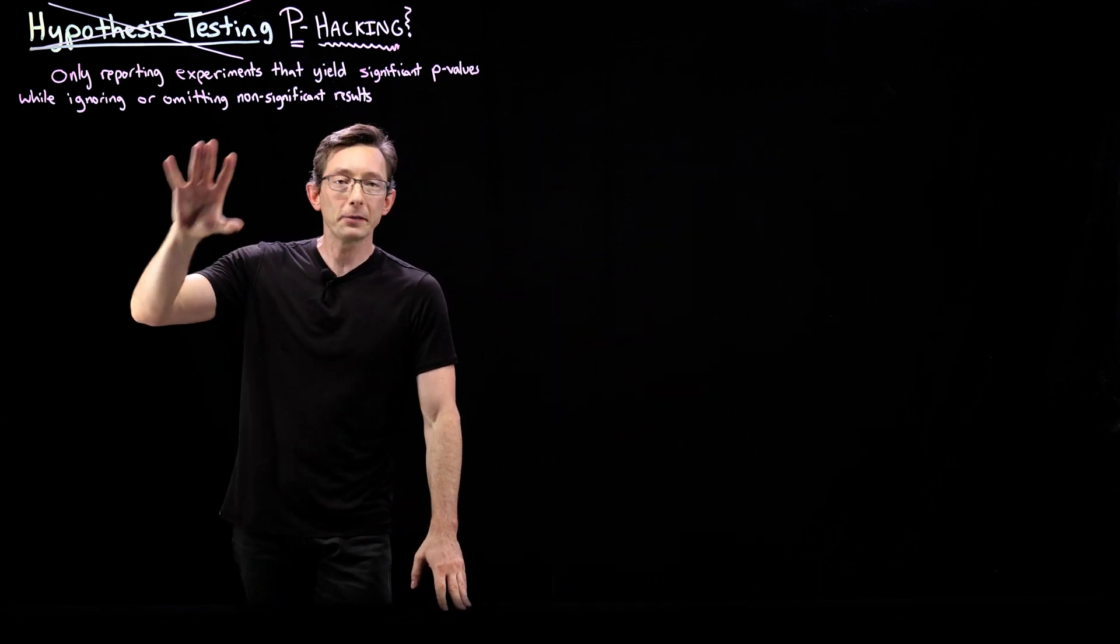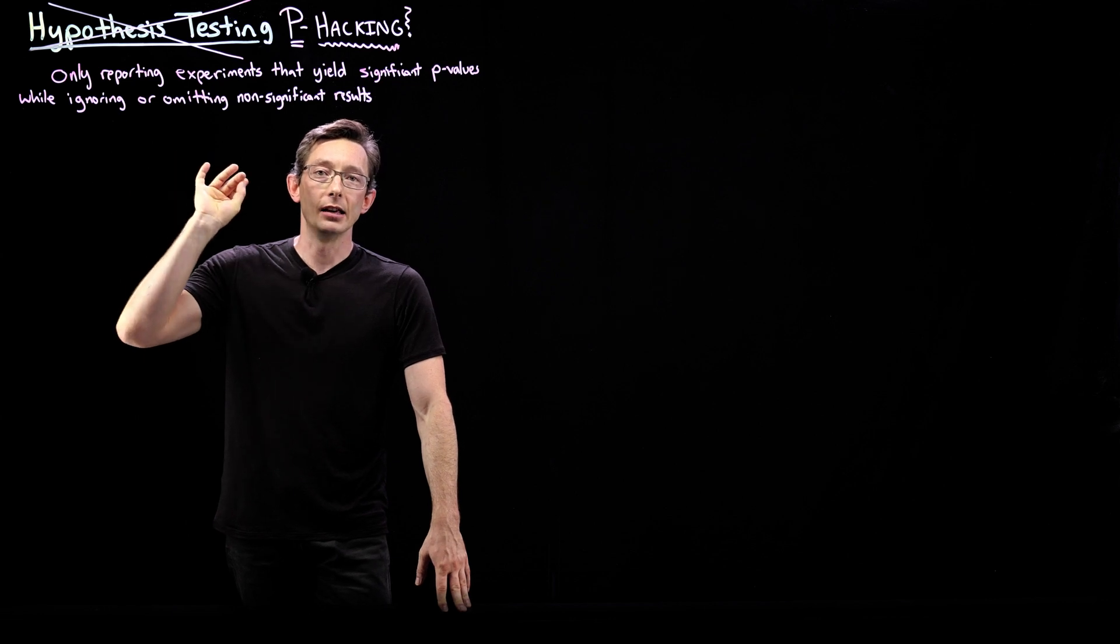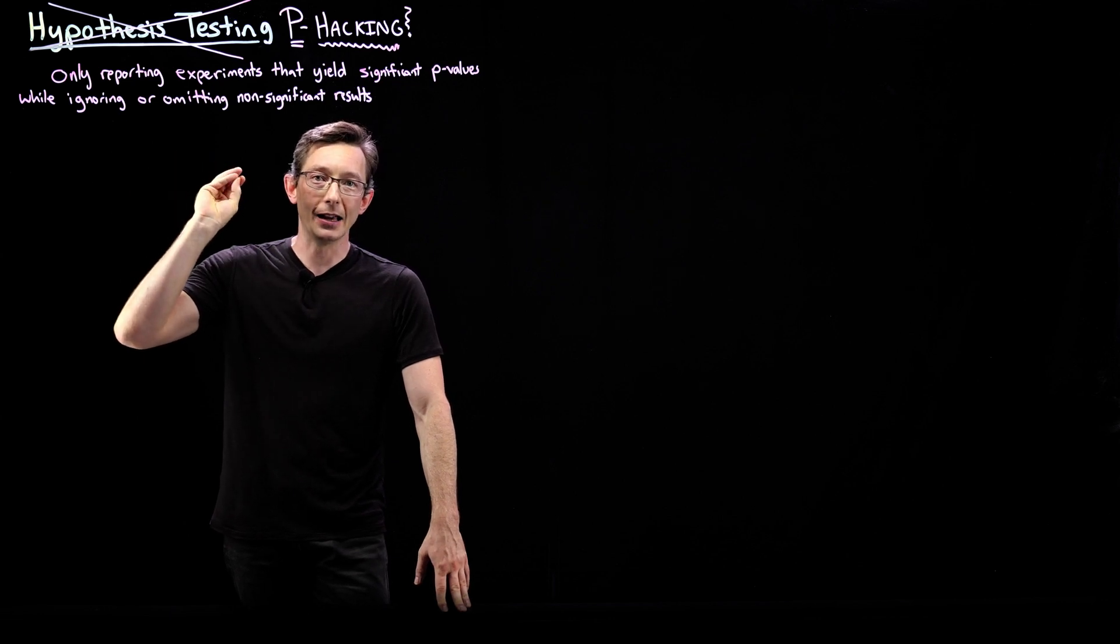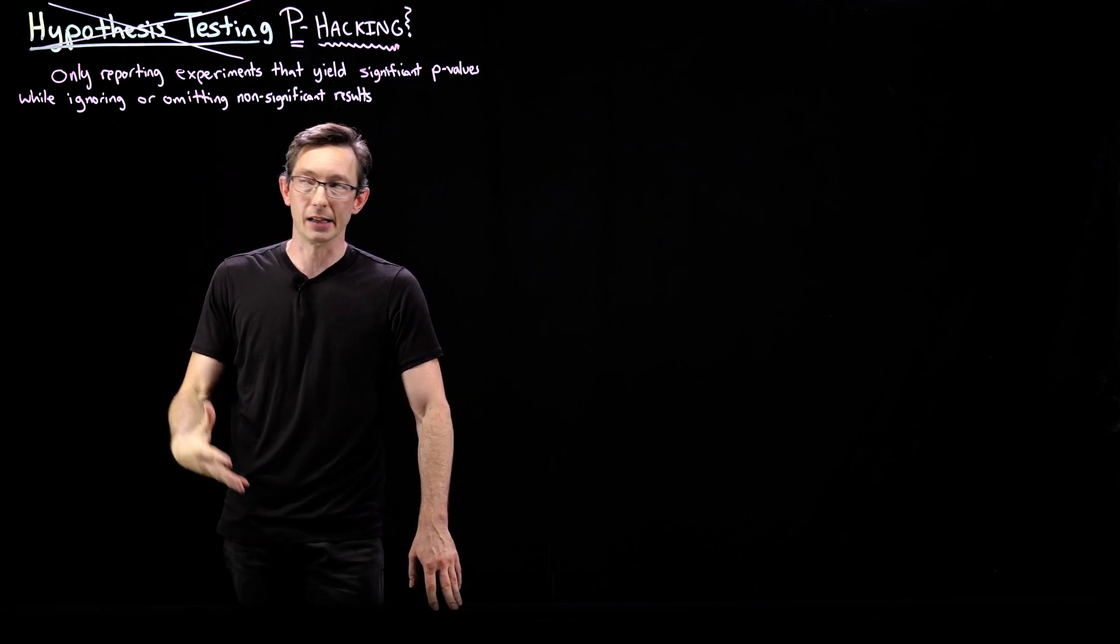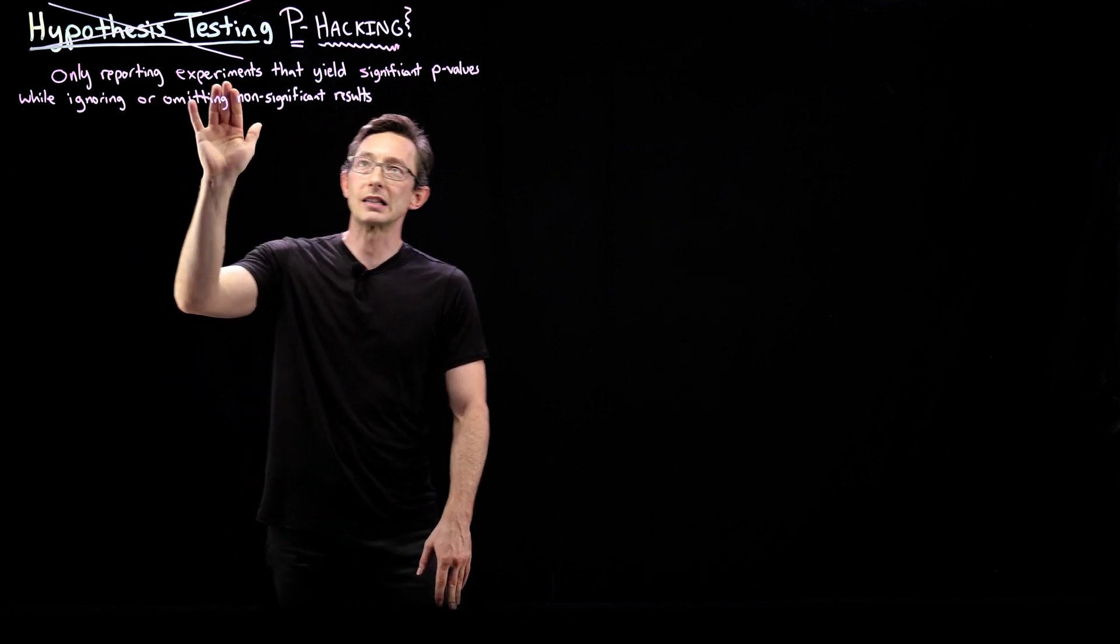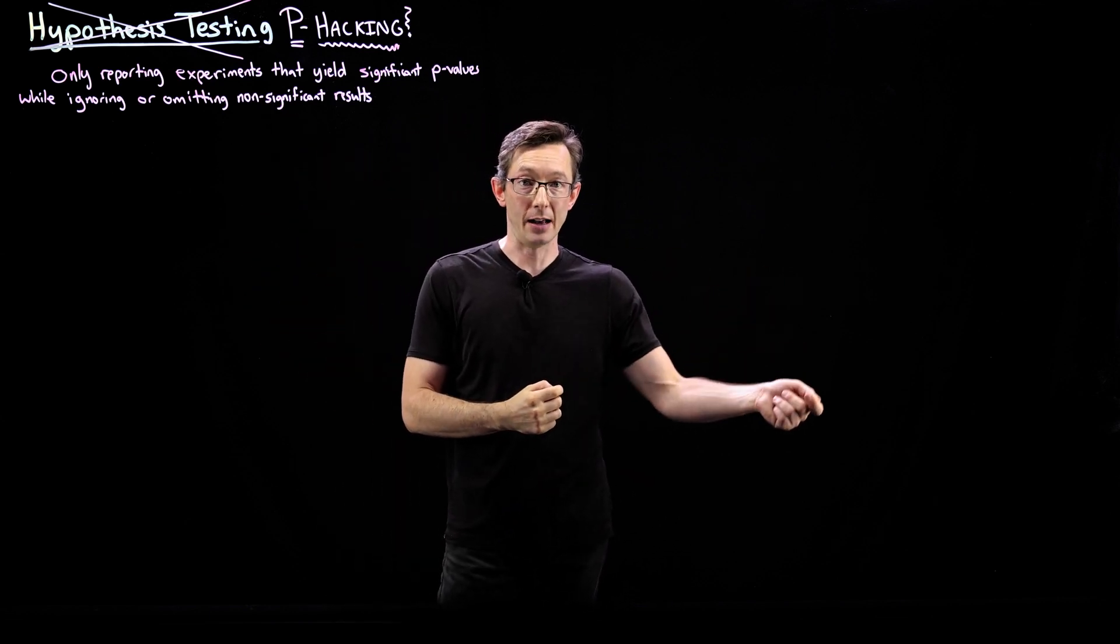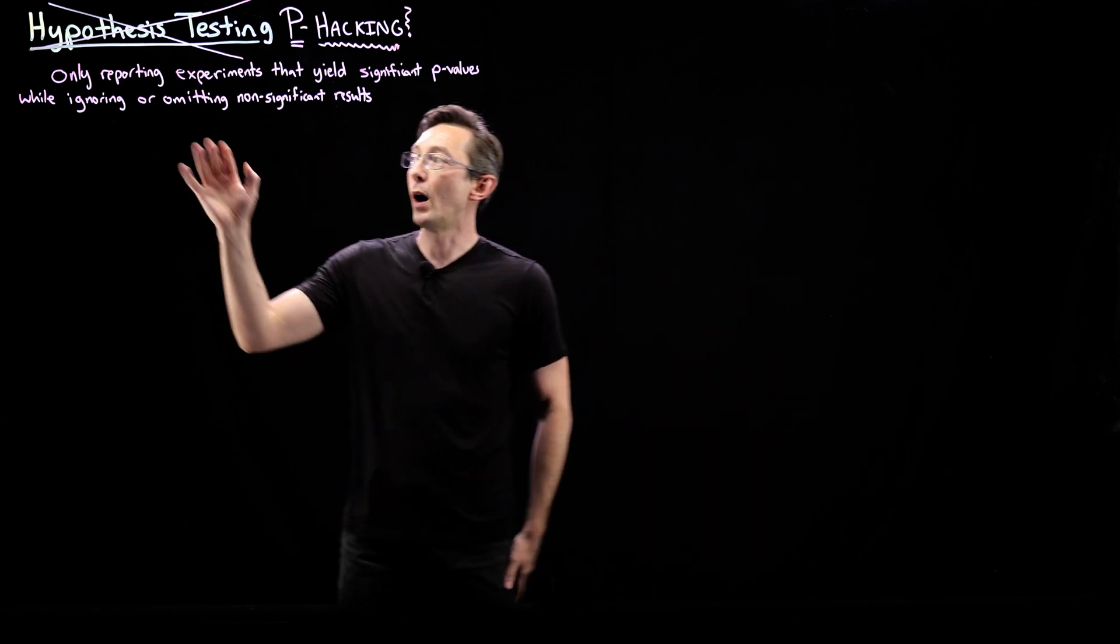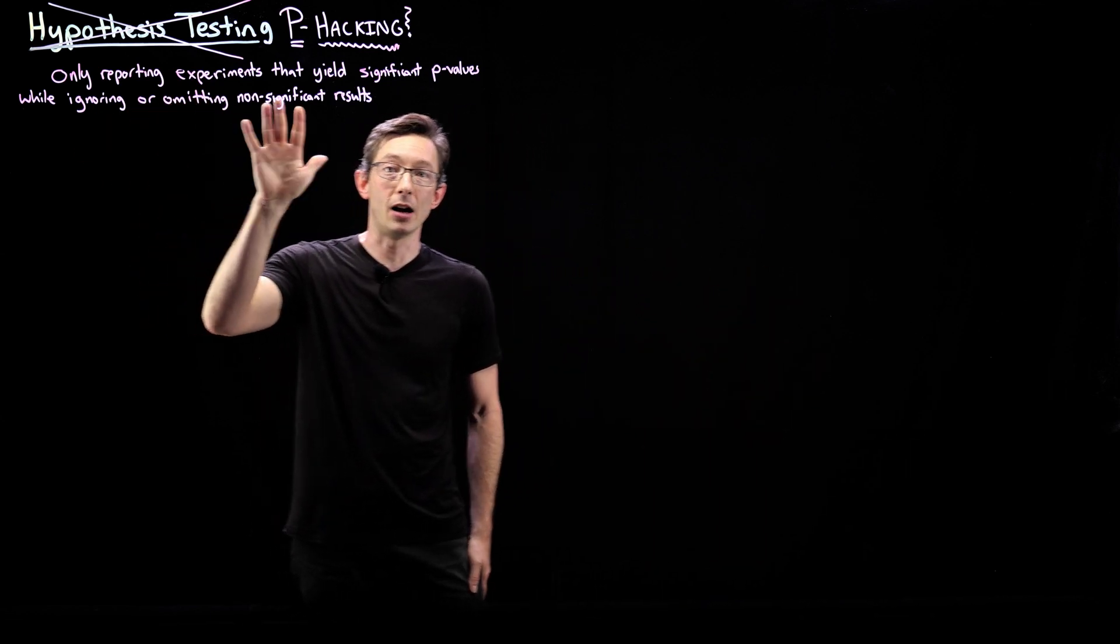So roughly speaking, p-hacking is a bad way of doing statistics where you only report experiments that yield significant p-values while ignoring or omitting non-significant results.